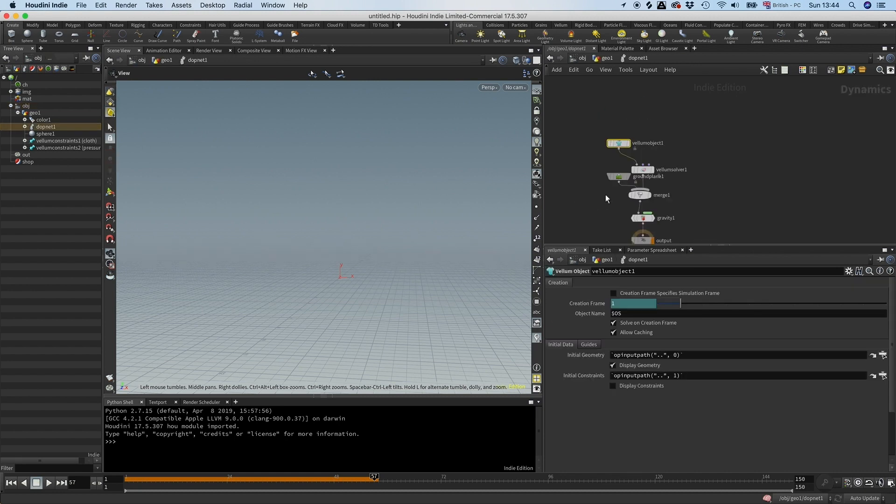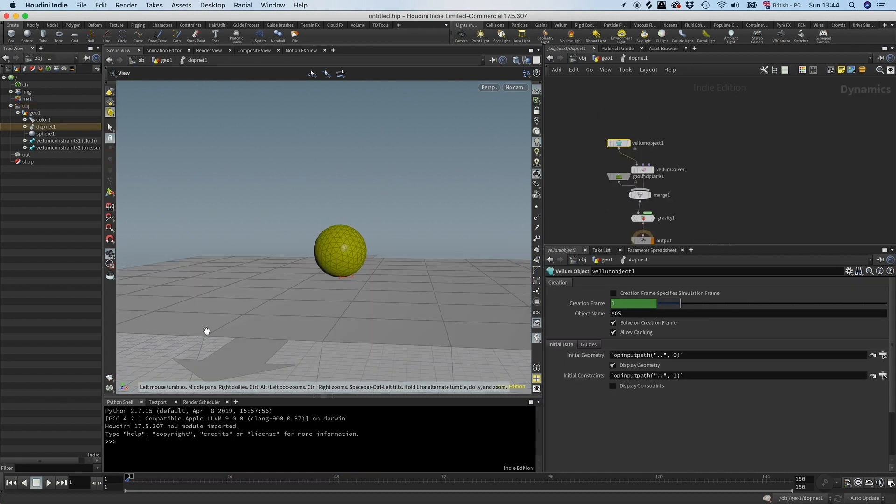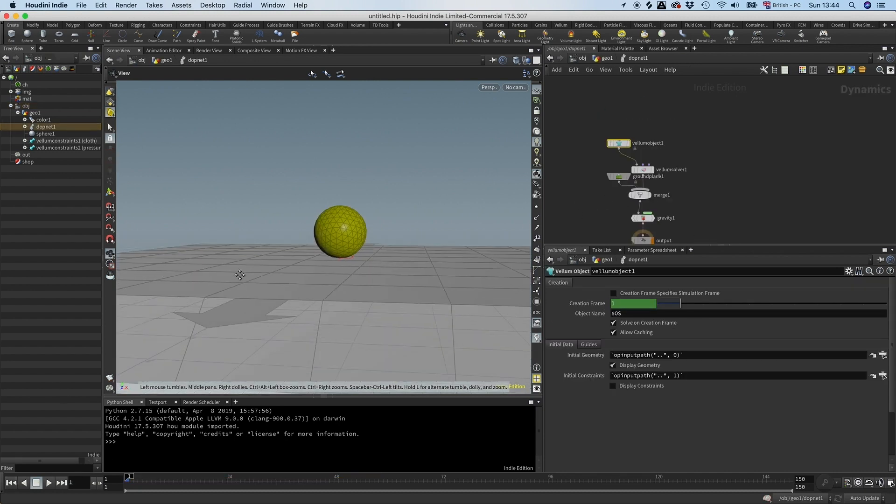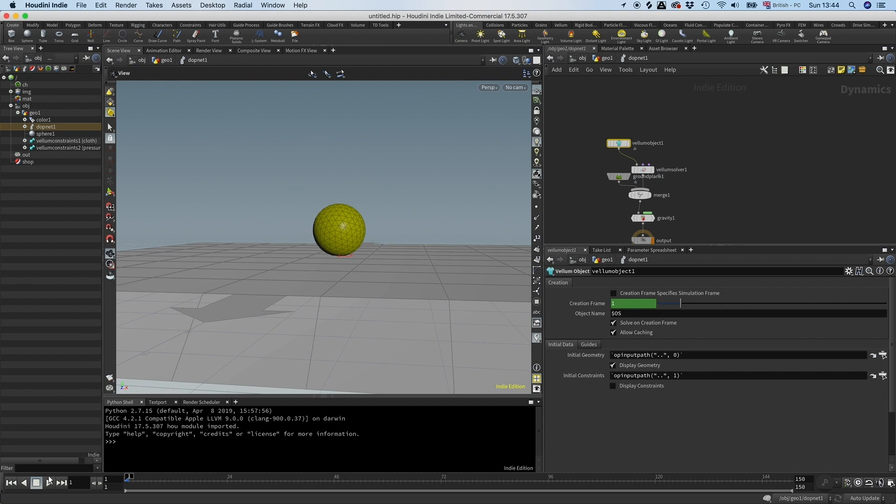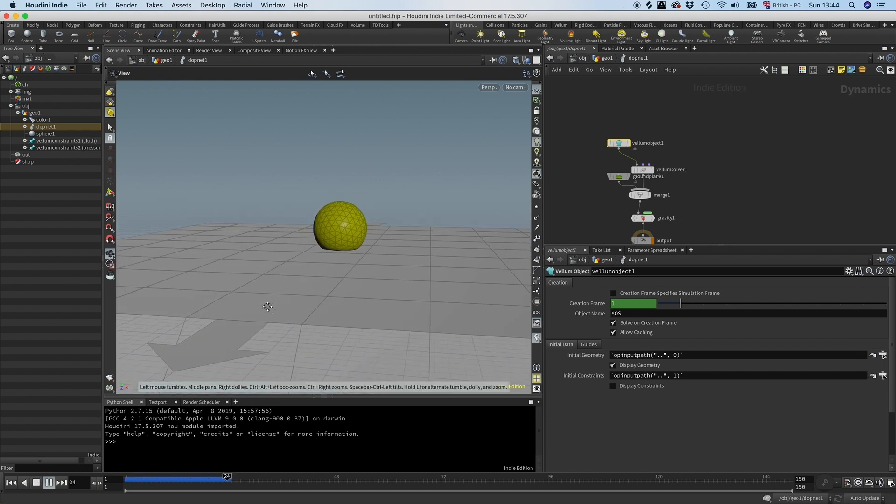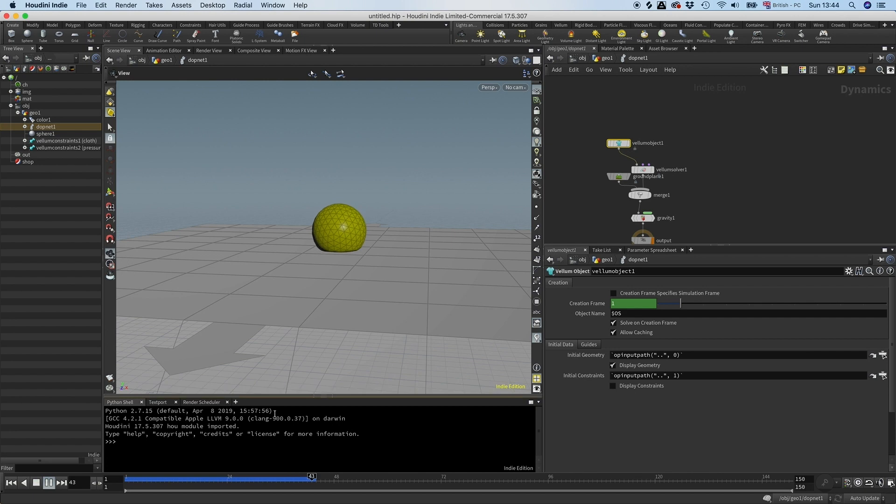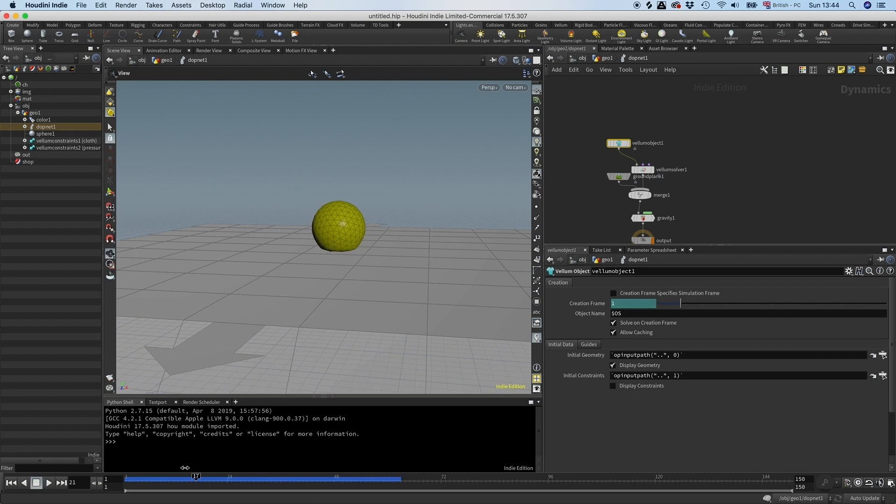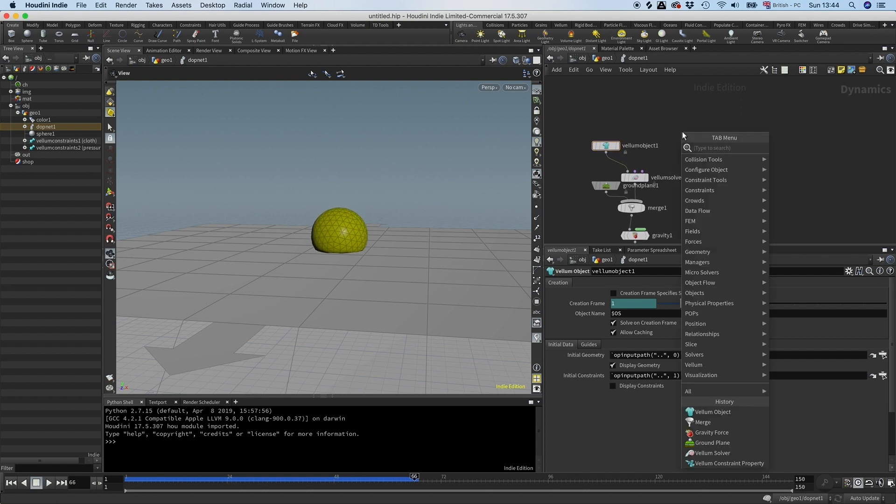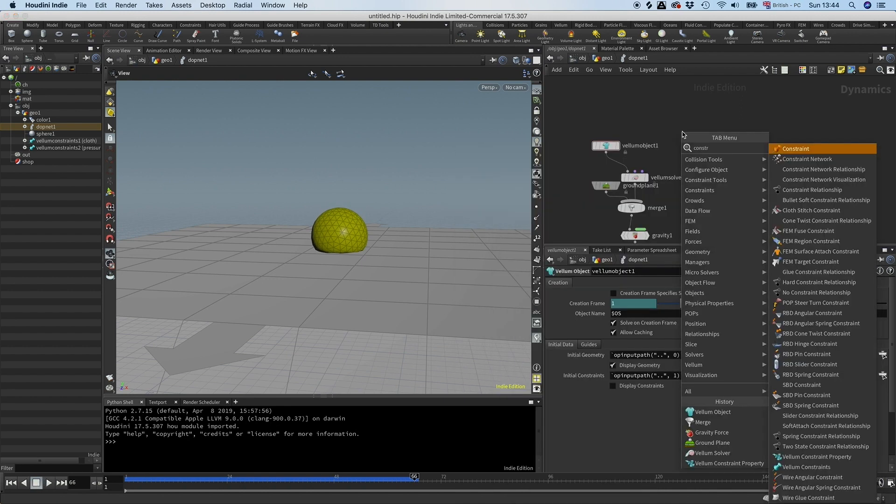And just by doing that we have a little simulation. So let's look at that. Here we go. So here we have this bouncing balloon thingy. That's cool, but in our case we want to inflate it.